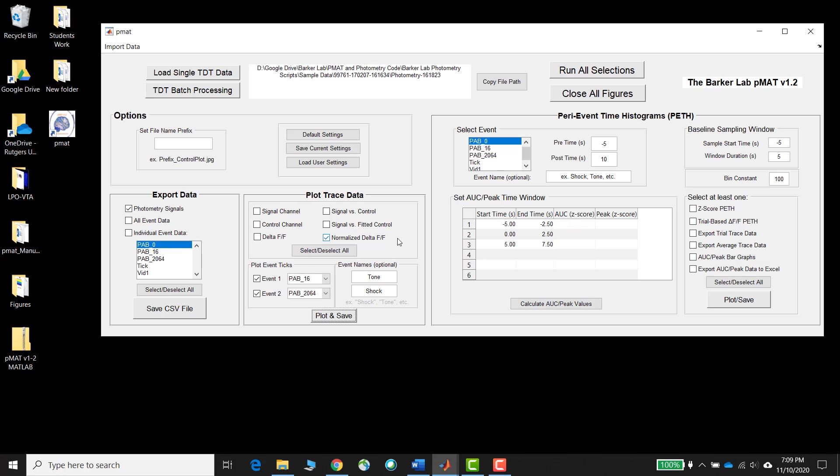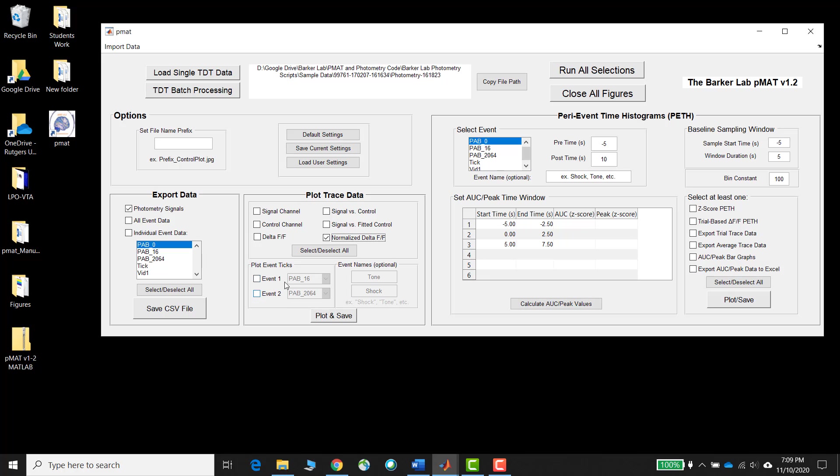Finally, as one last tip, especially if you're conducting batch processing or if you're trying to run through large groups of files, there's a select and deselect all button here which will allow you to quickly check or uncheck all of these checkboxes. And as a last reminder, the only way that you're going to gain access to this event plotting category is if you have the normalized delta F over F checkbox checked here, so if you're running into trouble with that, that's the first place to go.